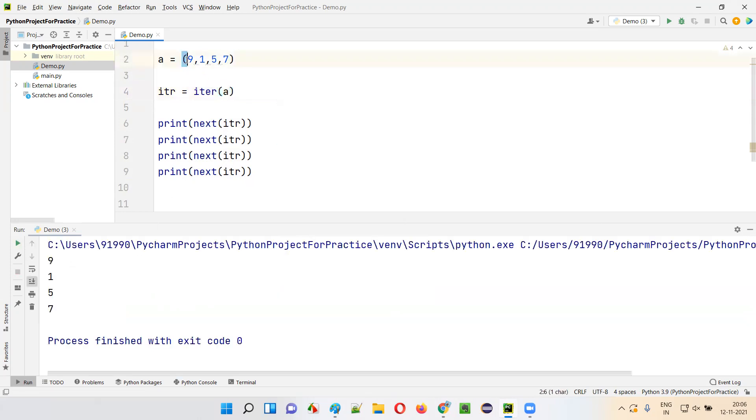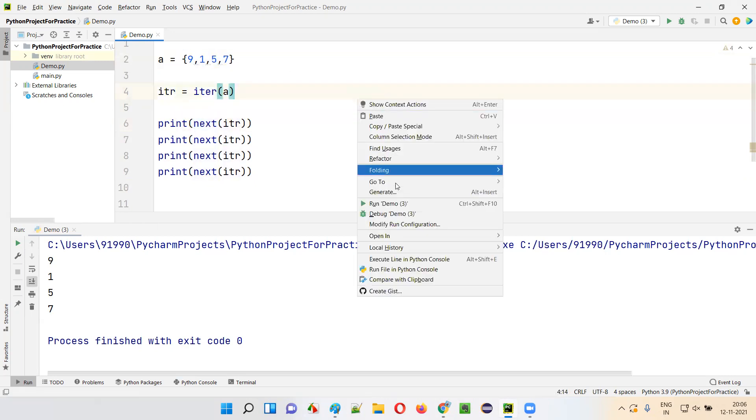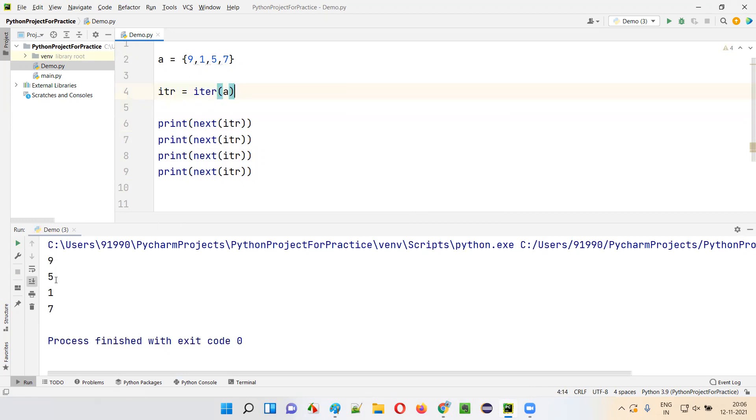Similarly, you can convert this tuple to set by providing the curly braces. Now again, the same thing. You are converting the set into an iterator here. And using the next function of the iterator, you are iterating through all the elements. Run this code. You see, you'll get 9517. Because in the set, the values are randomly stored in the memory. So the way in which they got stored in the memory, the same order in which we'll get the values.